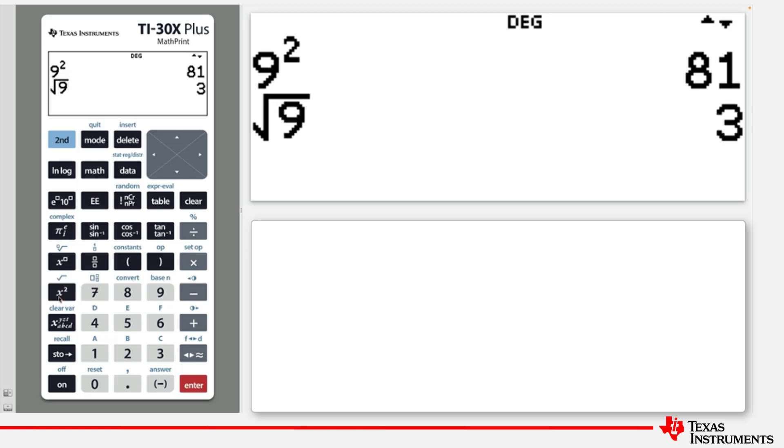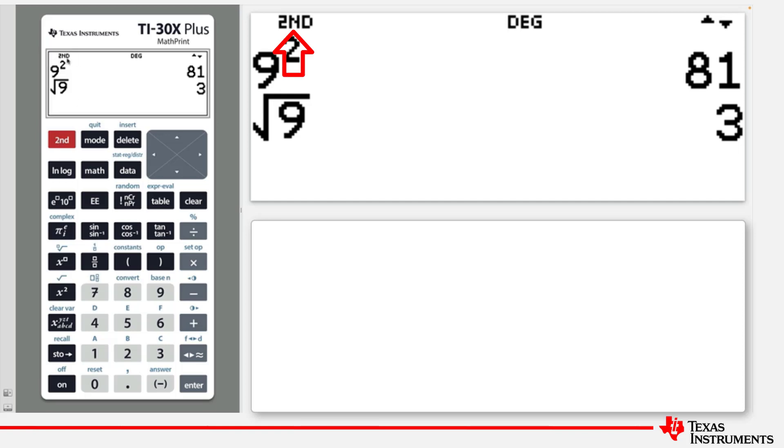The name or the icon associated with the second functions are displayed in light blue above each key. Note, if you press the second key, the second symbol is located on the top left of the screen and will be displayed. If you press the second key again, it will disappear.